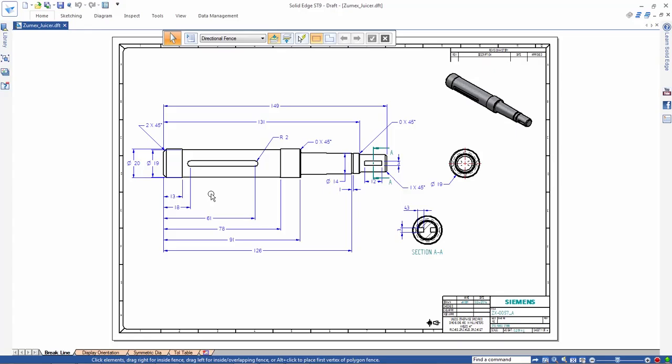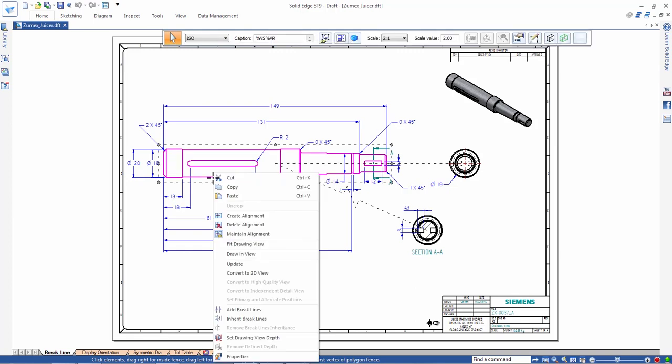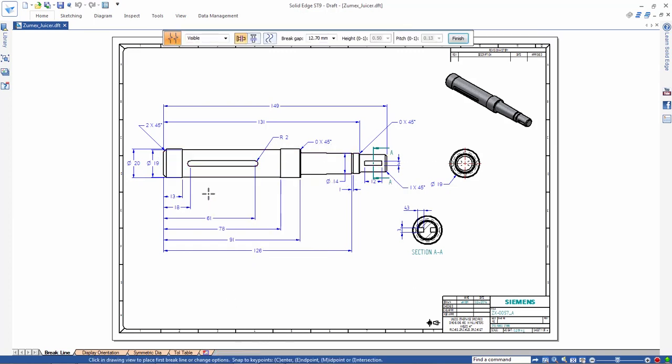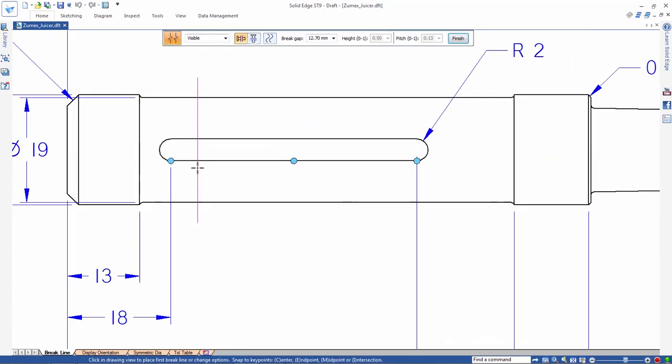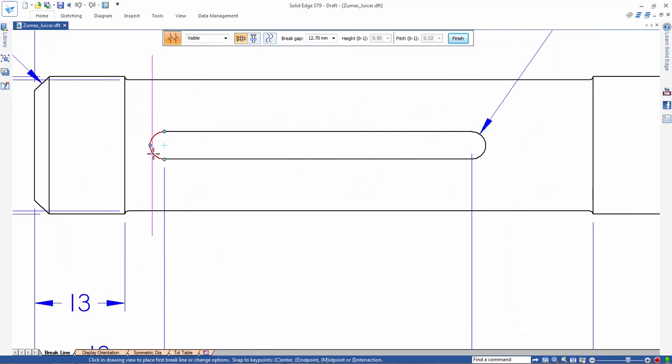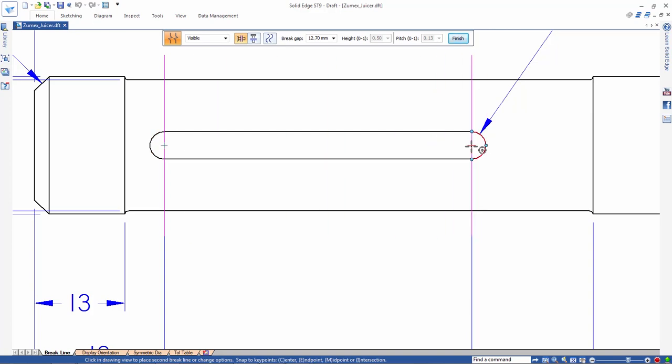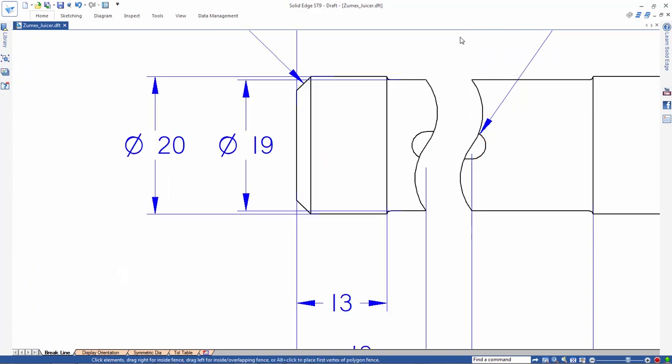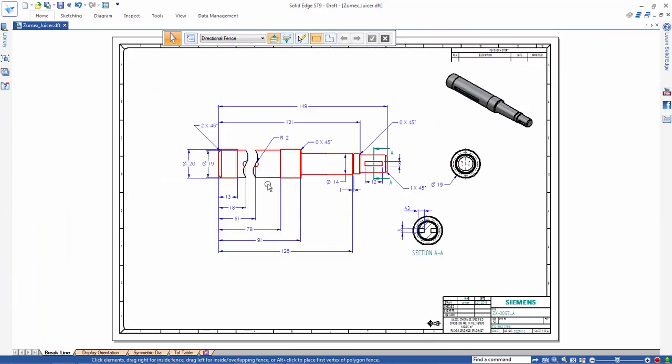When creating drawing views of long parts like this shaft, precise brake lines are important. ST9 delivers key point snap capability to build in associativity to model geometry. Use of key points ensures that any model changes will reflect in an update to all relevant drawing views. We'll place a brake along this slot using the radii key point.